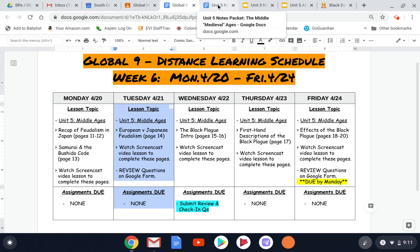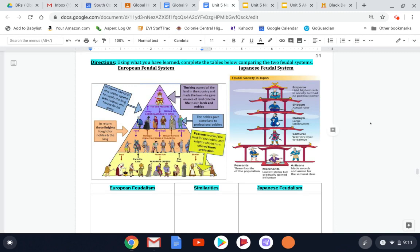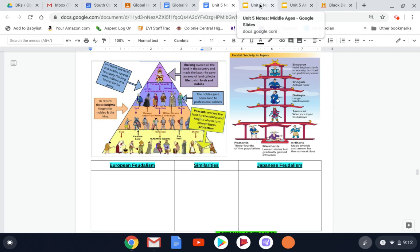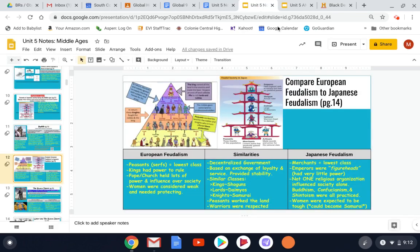Okay, so let's jump over to our packet. We are on page 14, and let's read the directions at the top of the page: using what we've learned over the last couple of days, complete the tables below comparing the two feudal systems. On the left we have the hierarchy triangle of the European feudal system, and on the right we have the pagoda-style hierarchy — the architecture of the roof — this is the Japanese feudal system. I'm going to go over these with you; you can flip back through your pages if you want and pause this video at any point. I'll lay out elements of each feudal system, then we'll compare and find similarities in the middle, using my slide to pop information into the boxes.